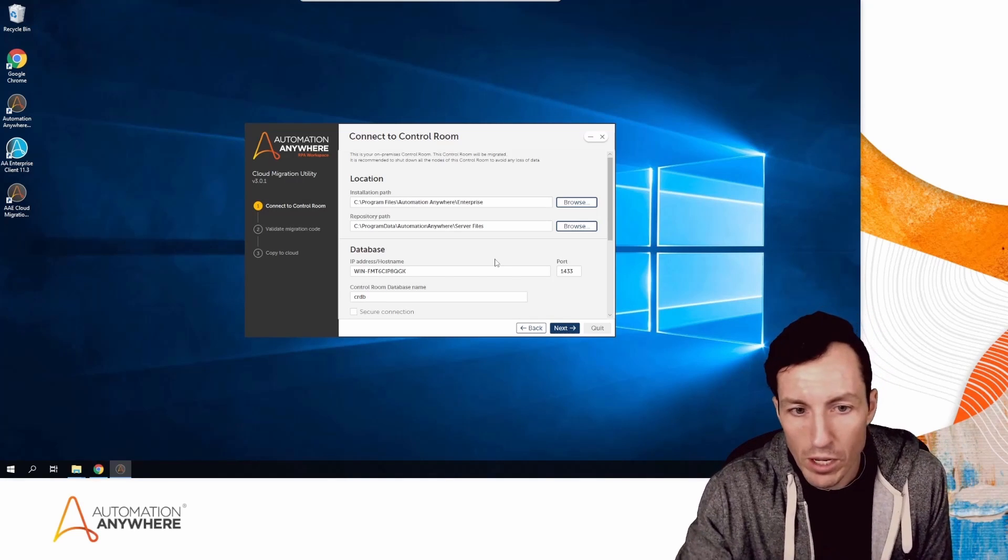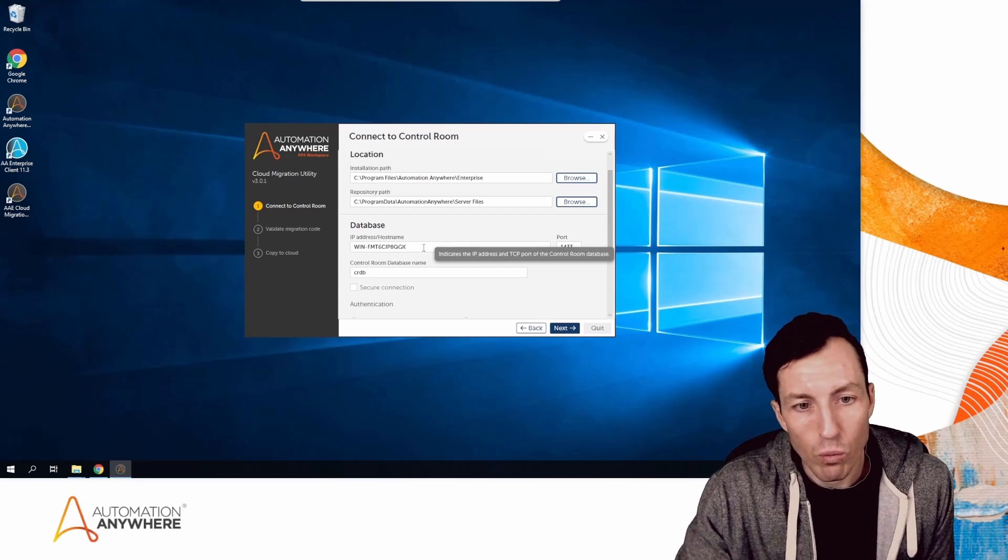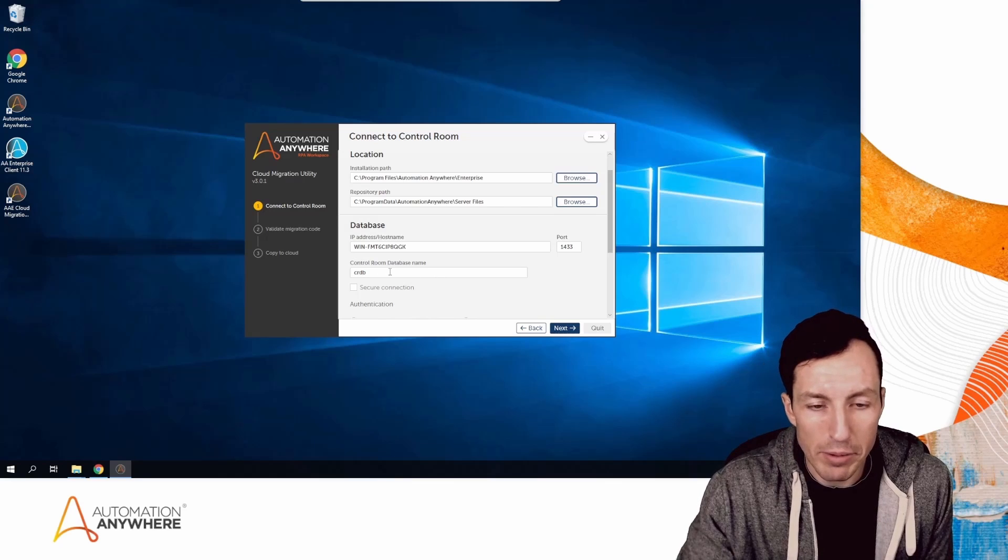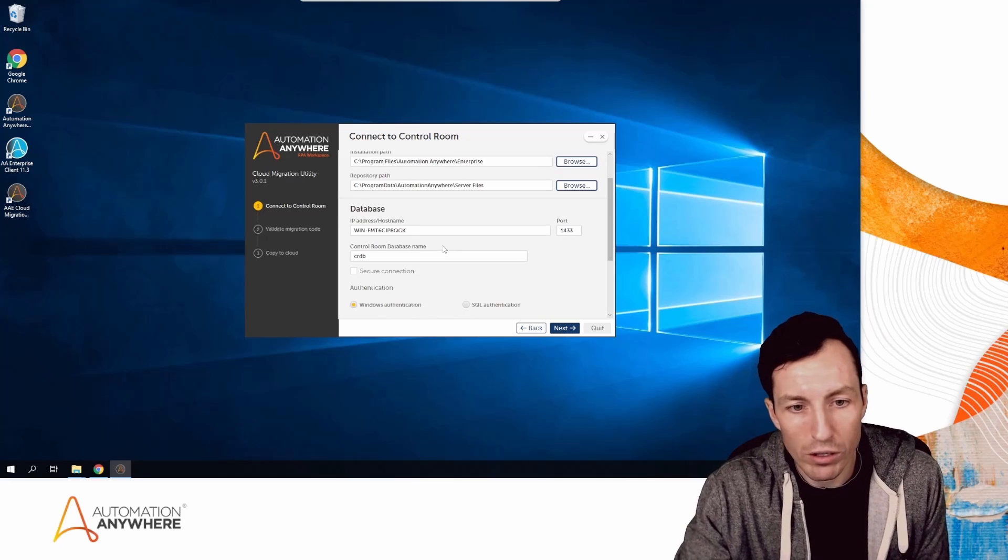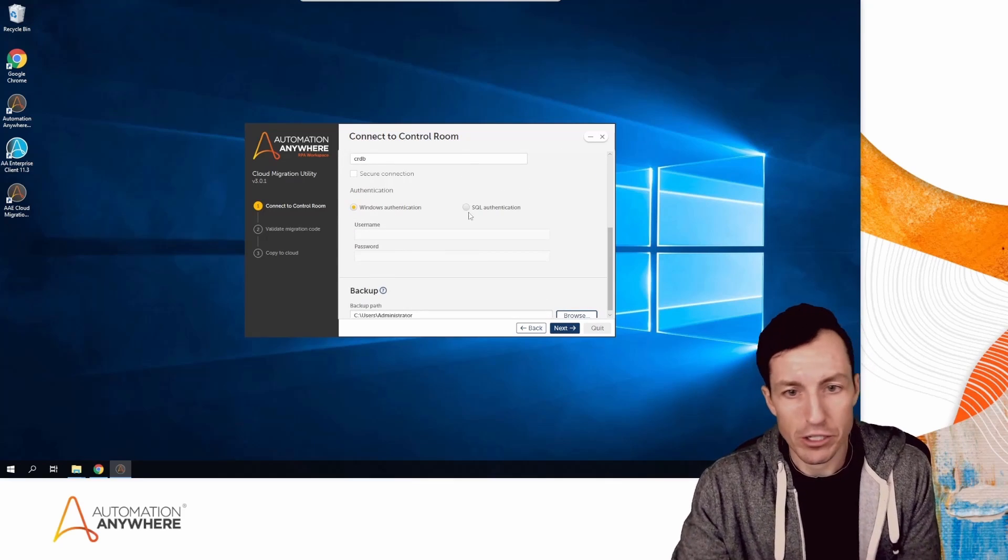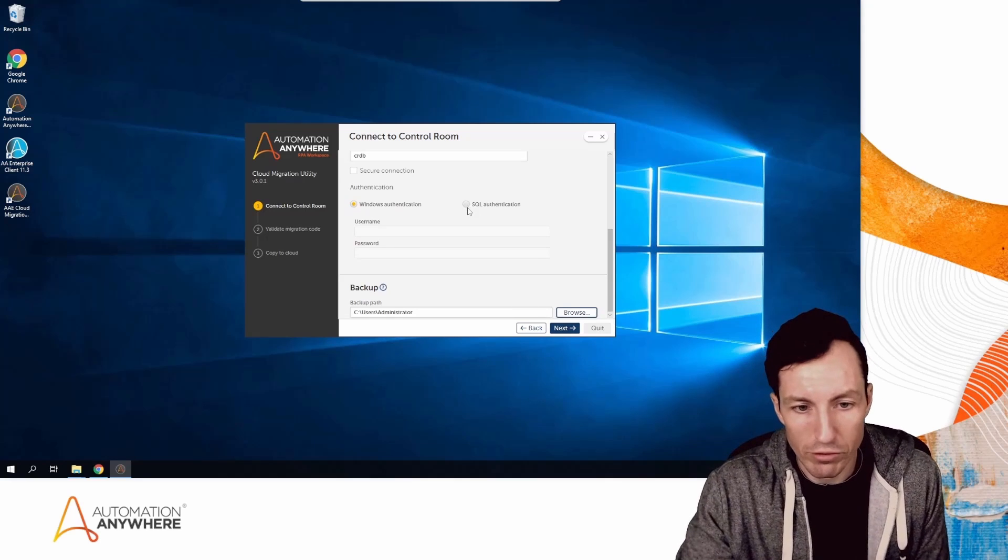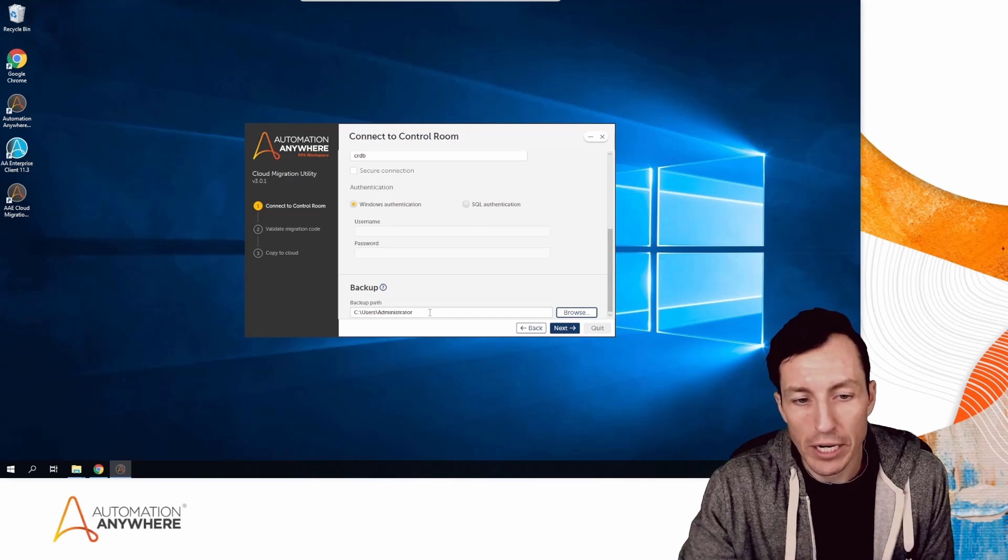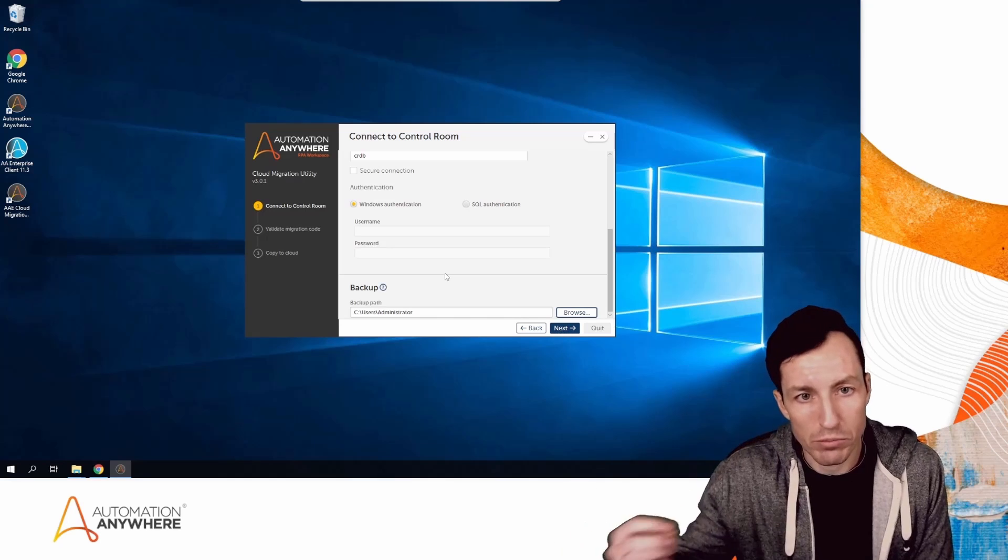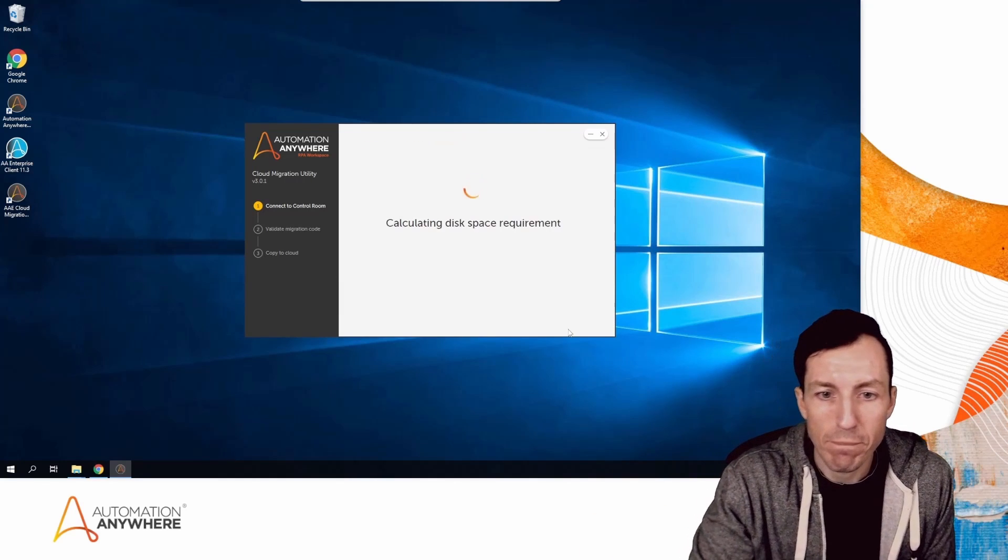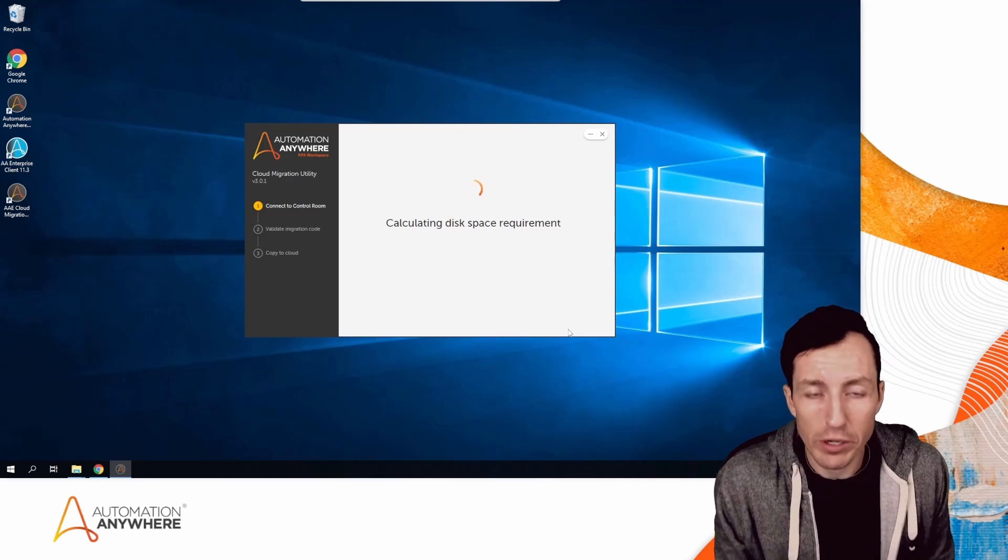For the database, it's recognized my database hostname, port, and database name—all of that is correct. My database is using Windows authentication, so I'm going to leave that checked. If you're using SQL authentication, you could switch that. It also has a backup path, which is a temporary directory that will be used locally as it copies files and uploads them to my target cloud environment.